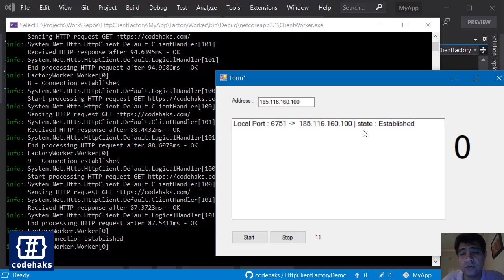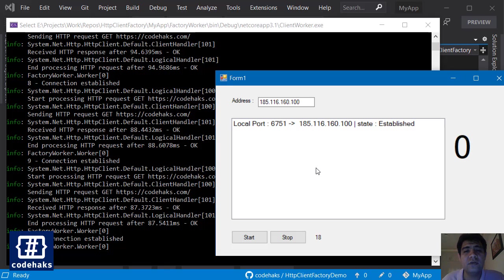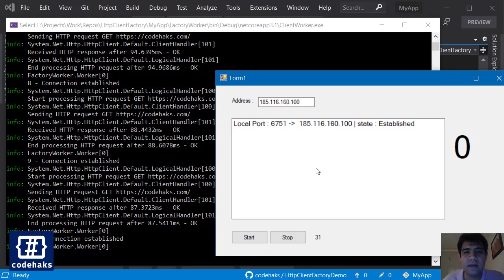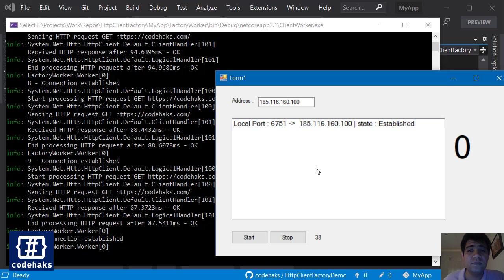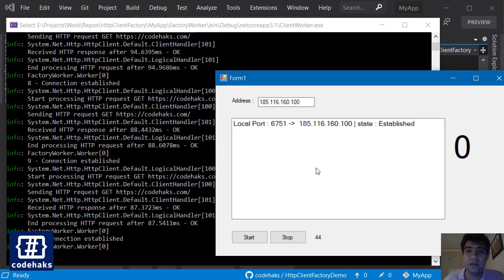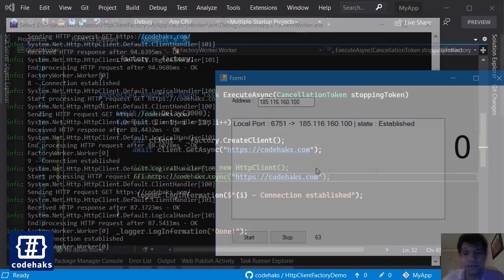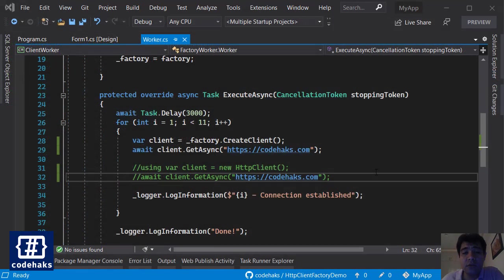There's only one connection and it is in established mode. Established mode means that the connection is open and it's ready to be used. So when you're using HTTP client factory, it does not close the TCP connection. It uses the same TCP connection over and over again until it reaches a problem or something changes in the background or some situation where it needs to create a new TCP connection. But it's not every time you make an HTTP client connection. So it does it in a very efficient way and prevents hitting socket exhaustion.